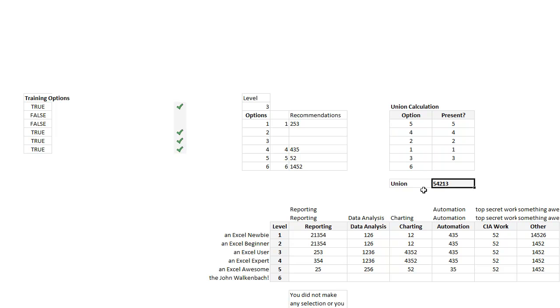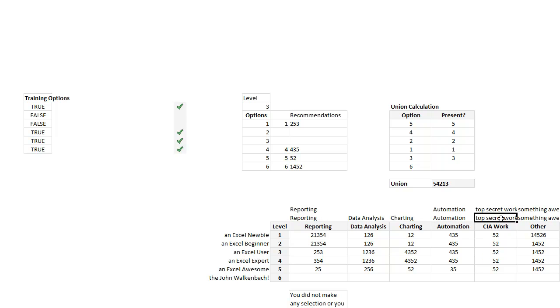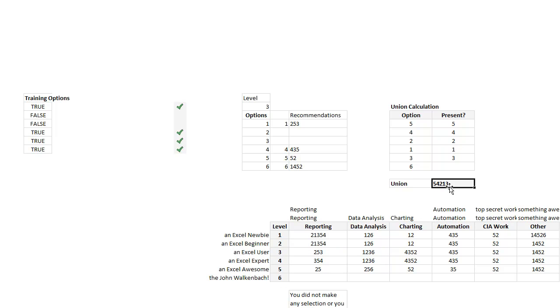So essentially, if you are choosing these four options—which is reporting and automation, top secret work, something else—and you are an Excel user currently, then your order of courses that we recommend is five, four, two, one, three. So the best course is five and the least recommended course is three, like that.